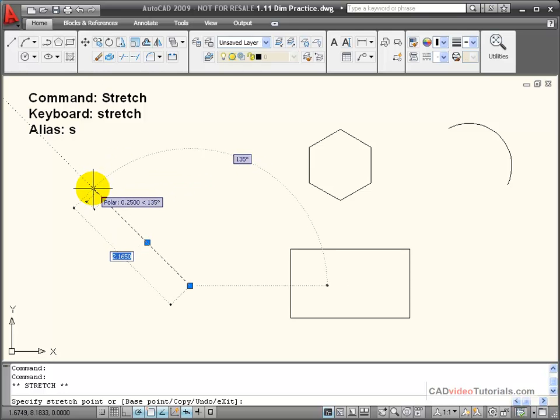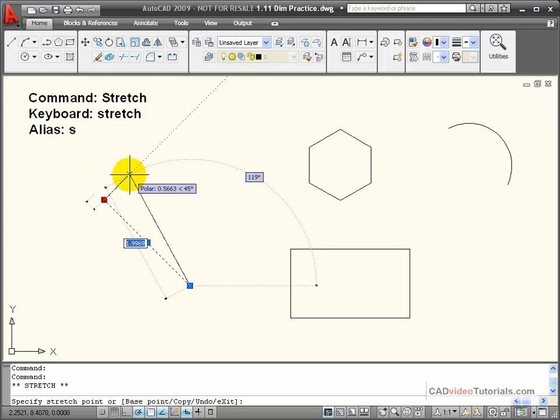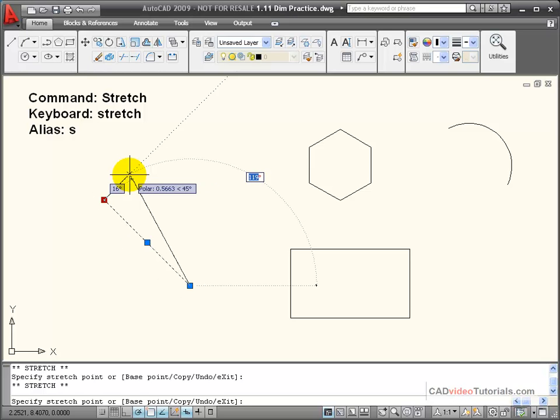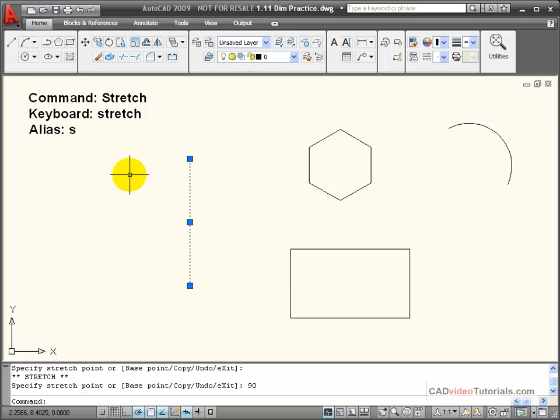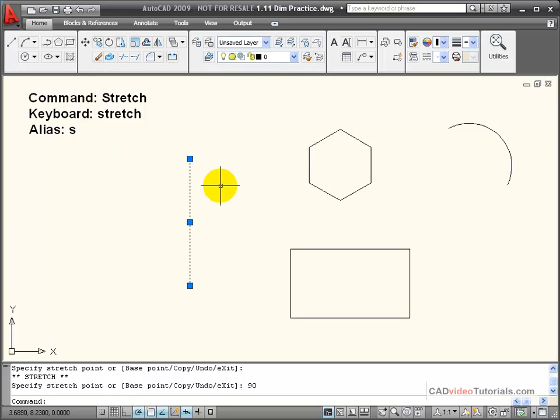So if I wanted to change the length of this line to 2 and change the angle to 90, I could do that while using my grip selection and stretch command.